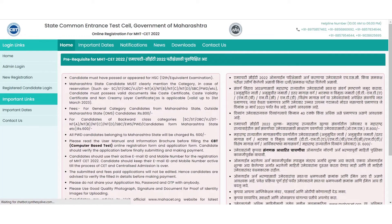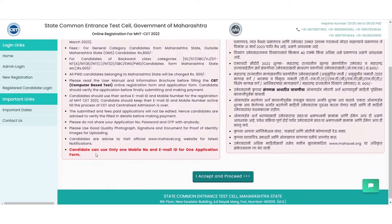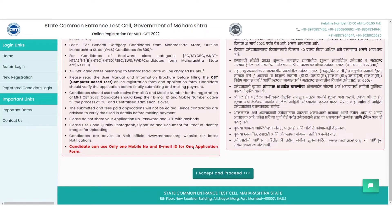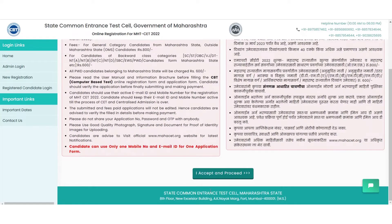On clicking the new registration option, a list of instructions will appear wherein the eligibility criteria and things to keep in mind have been shared before proceeding. One point highlighted specifically is for candidates to use only one mobile number and one email address throughout the entire process. On verifying the instructions, click on 'I accept' and proceed to the next form.